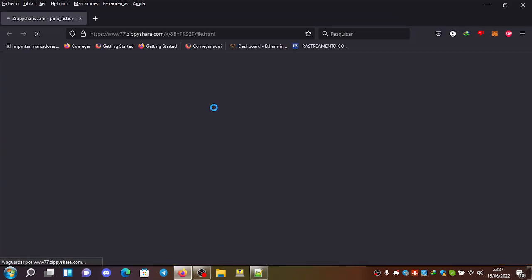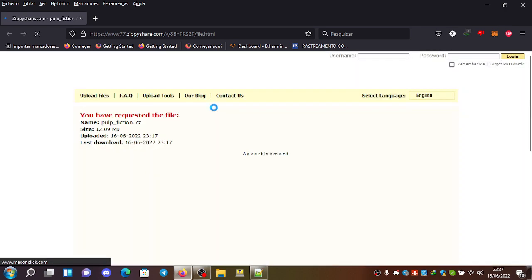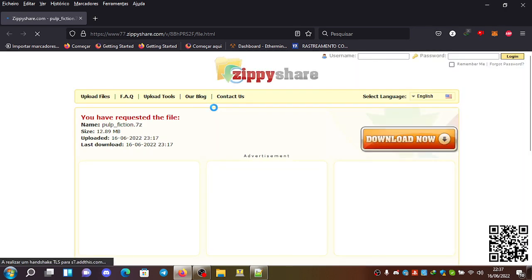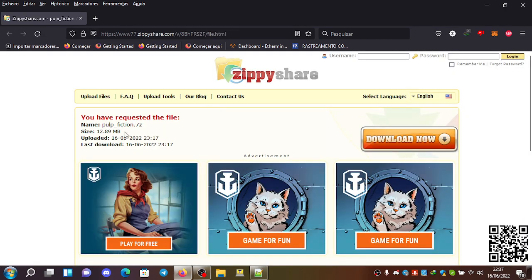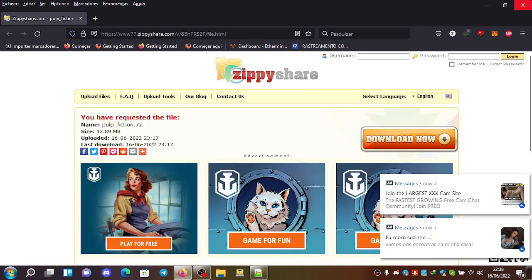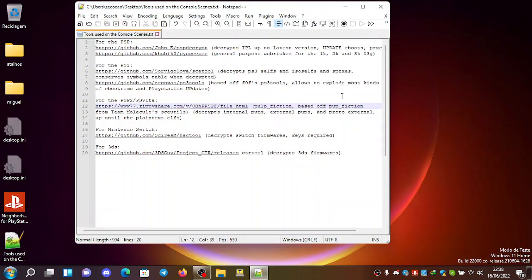If you go here, you can use this Pulp Fiction, which is a drag and drop executable, made by Socratic Bliss.